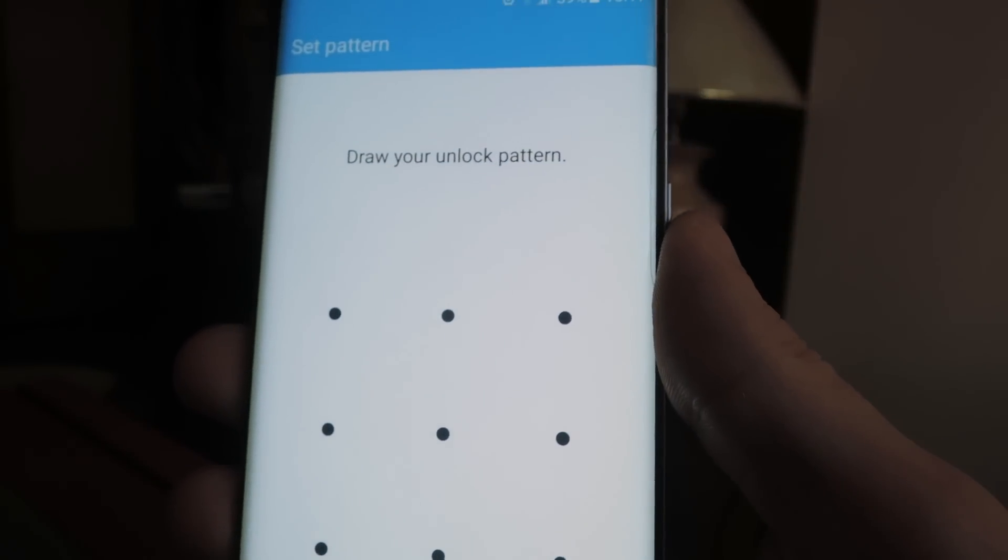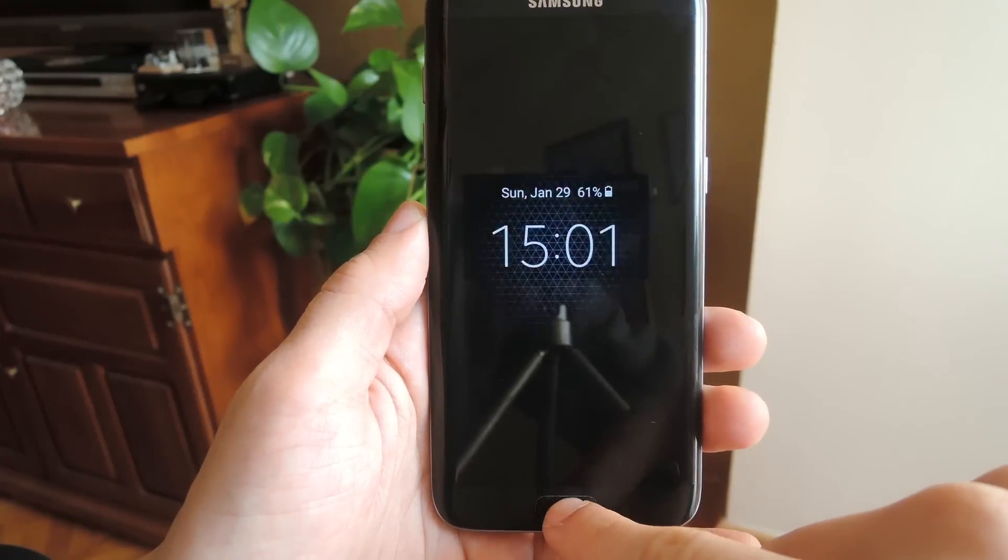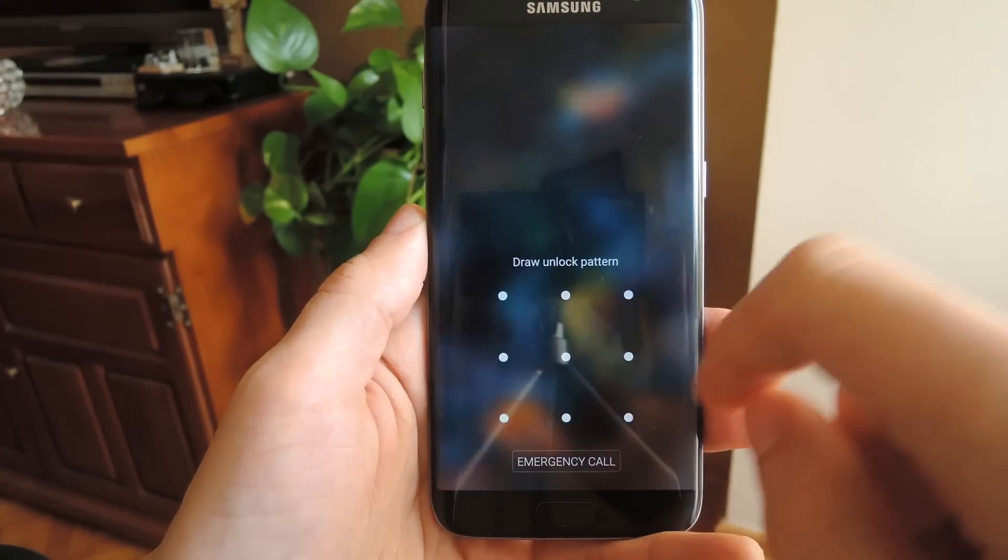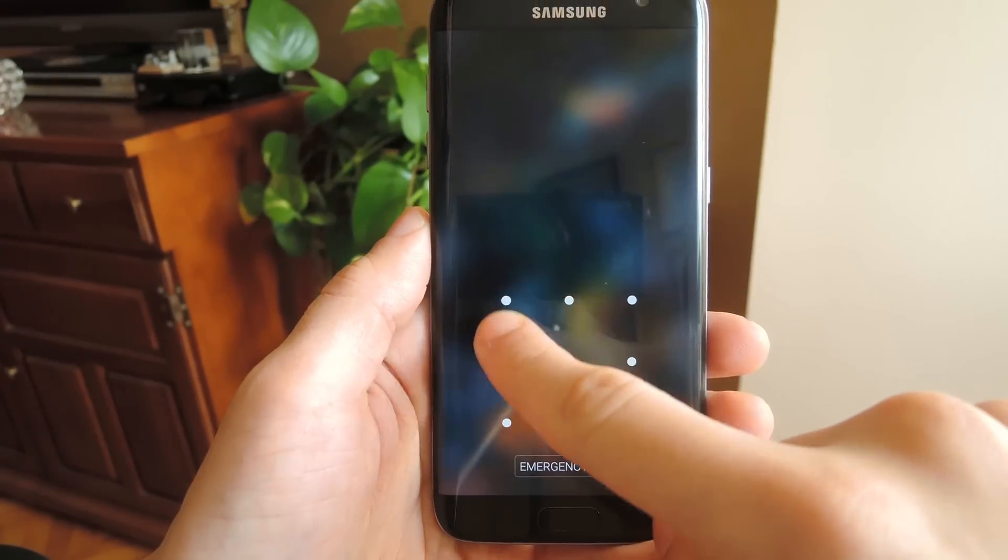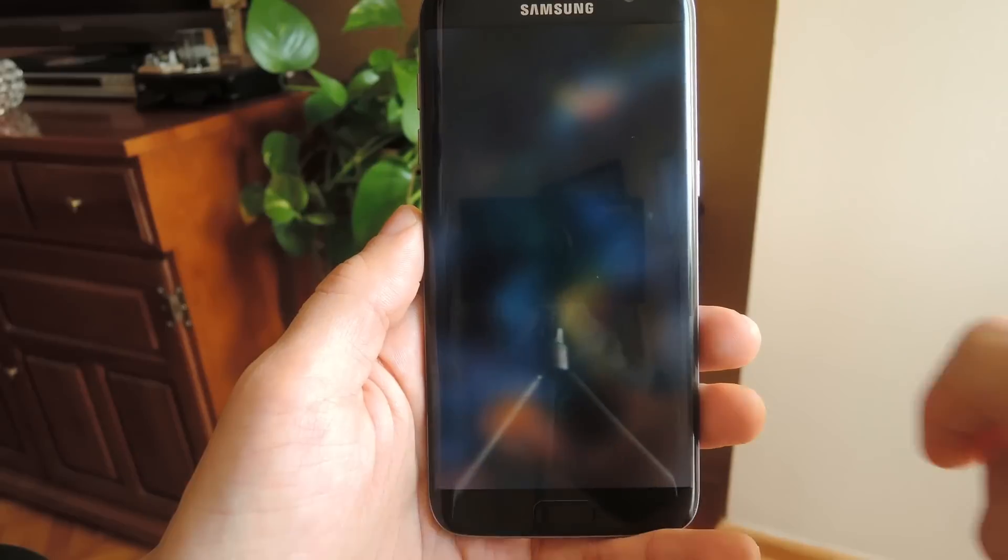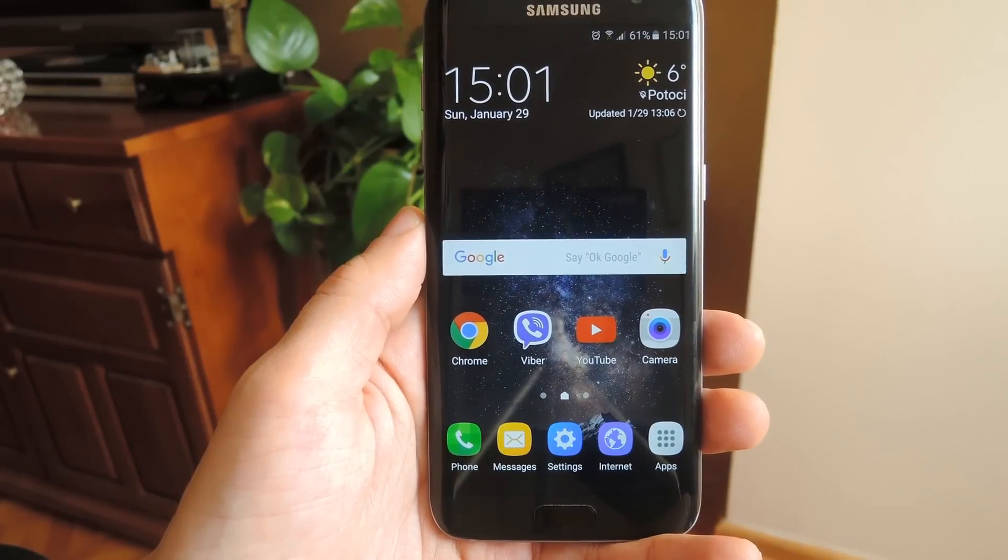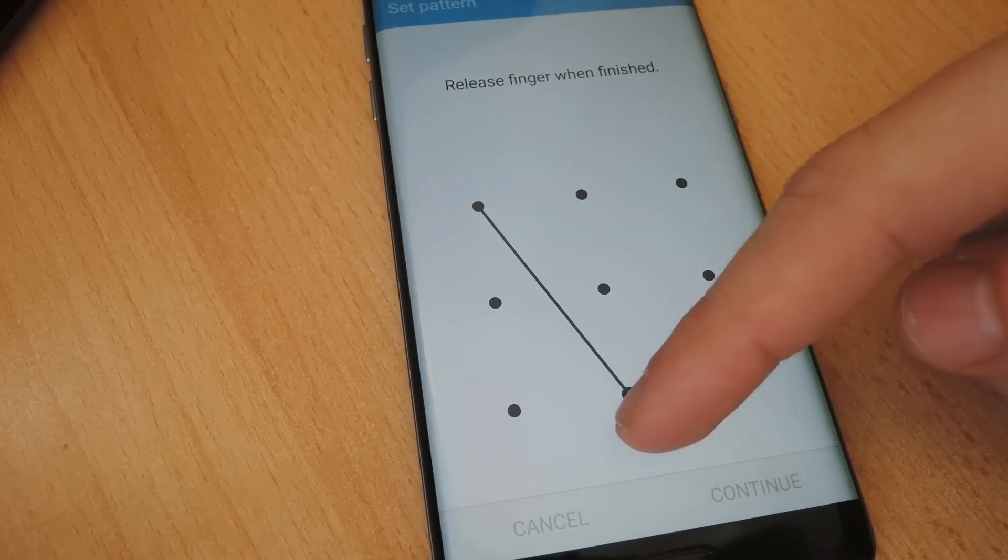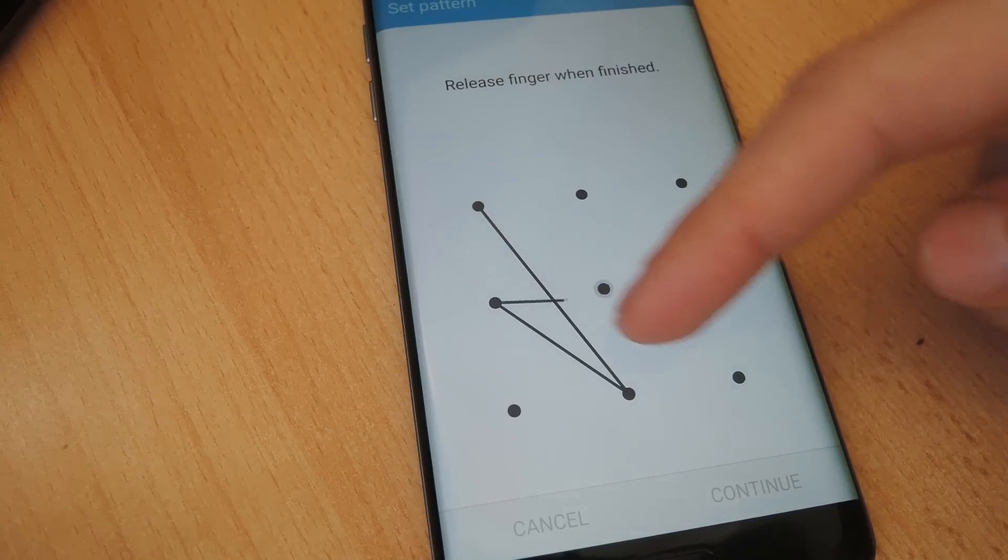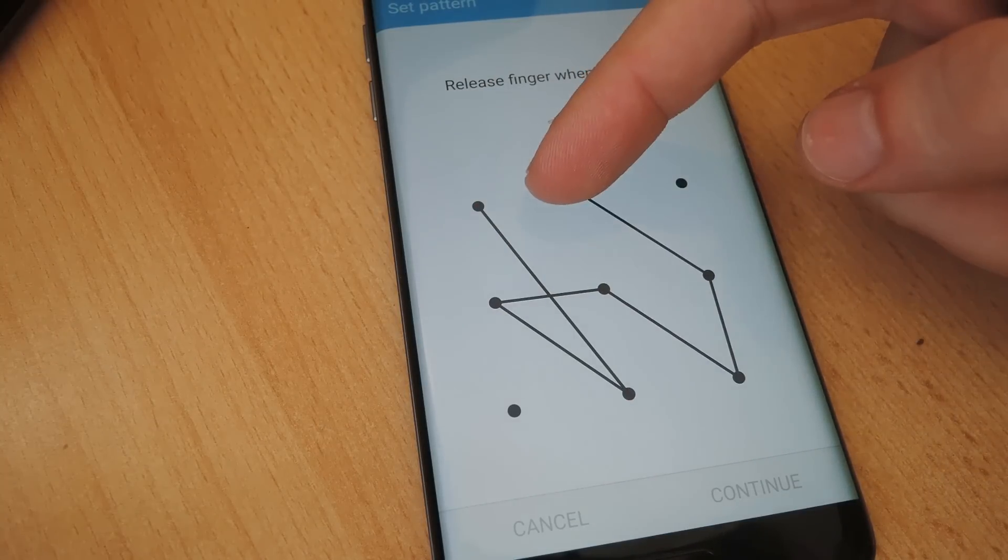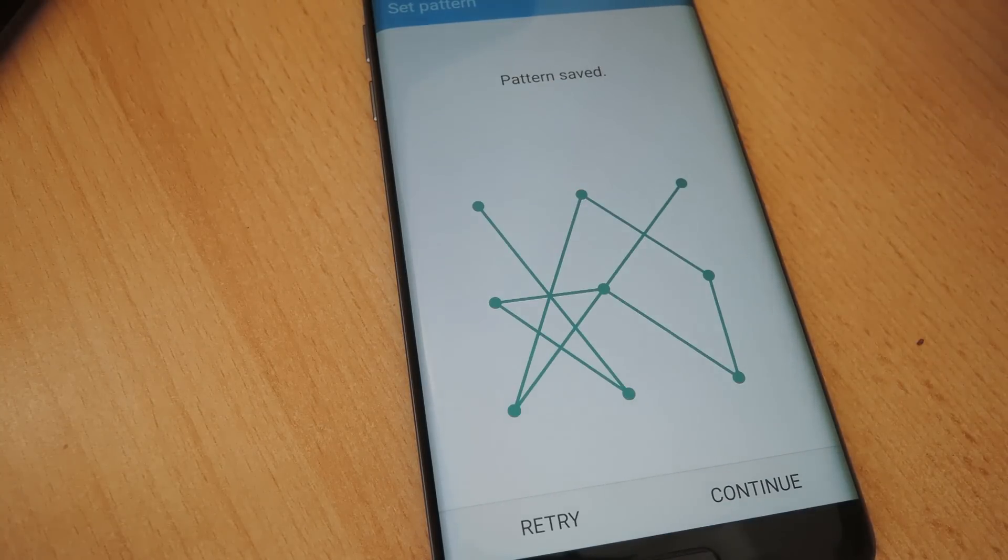Now a lot of people who use this mechanism keep it simple. The common L pattern is one of the easiest patterns to guess in a relatively small amount of tries. If you're going to use this type of lock screen and you want to have at least a decent amount of security, you should probably go with a more complex combination.